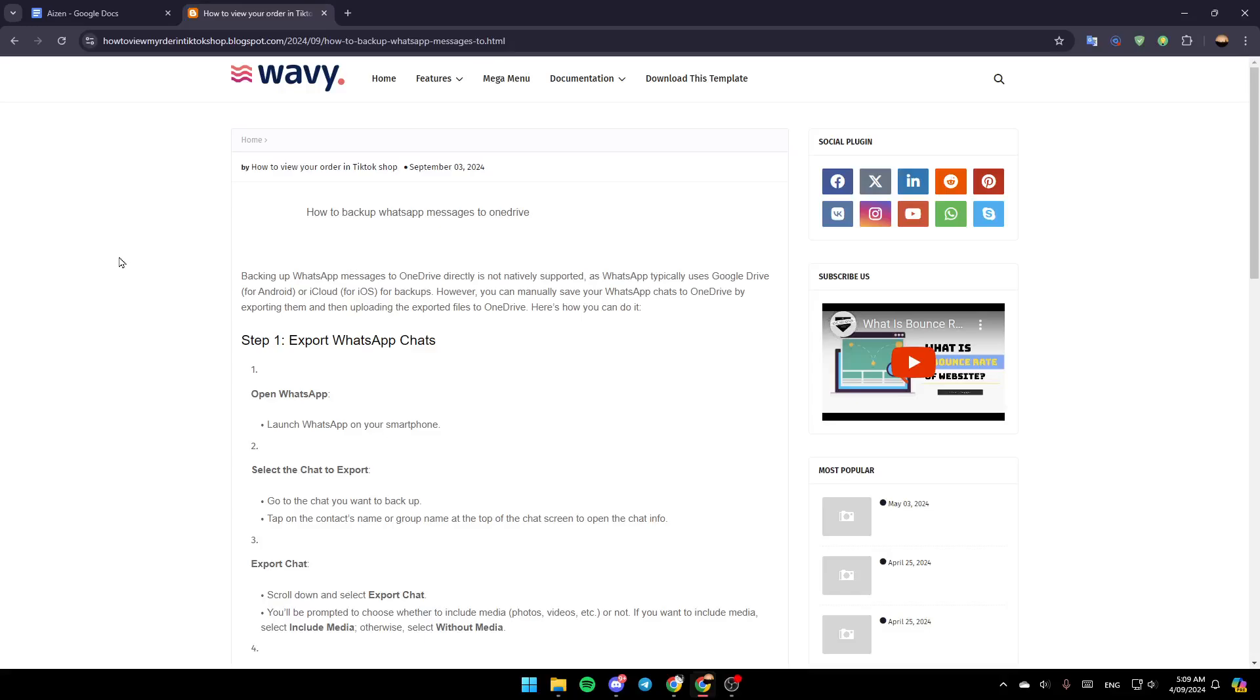Hello everyone, and welcome back to a new video. In this video, I'm going to show you how to back up WhatsApp messages to OneDrive. If you want to learn how to do it, just follow the steps that I'm going to show you.